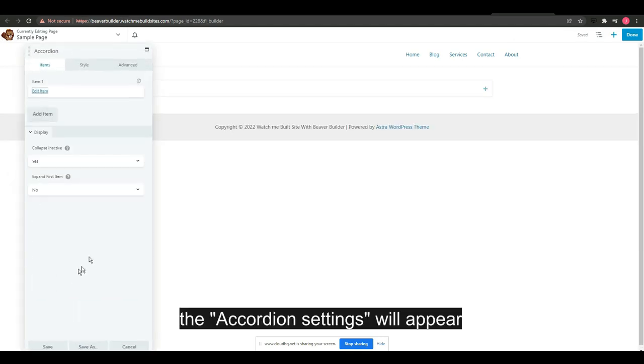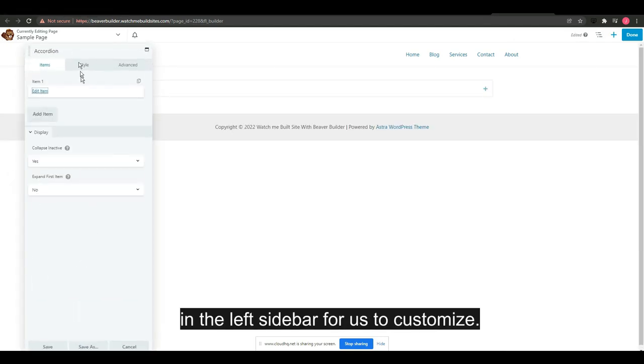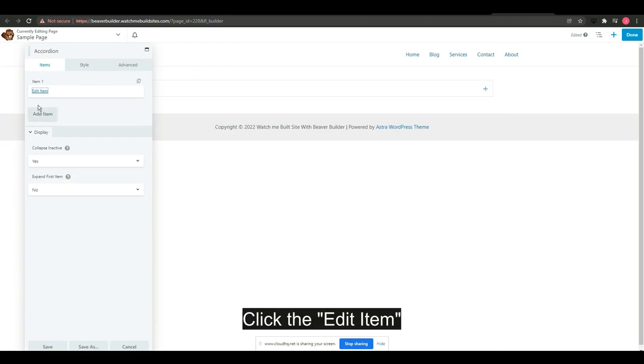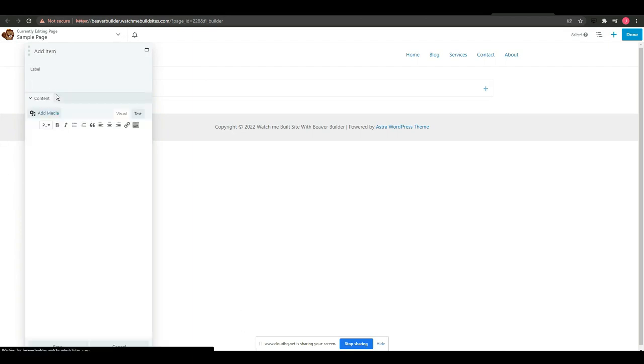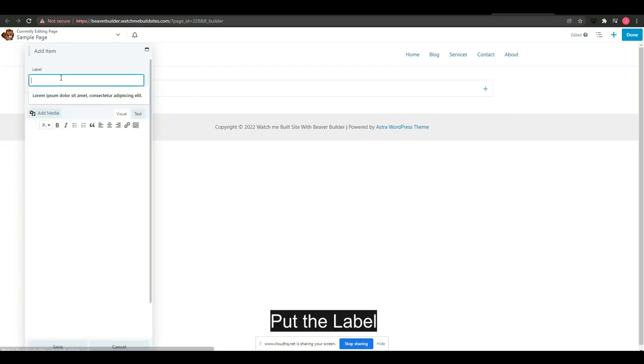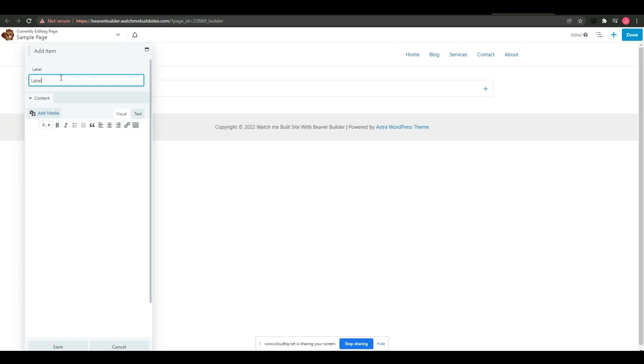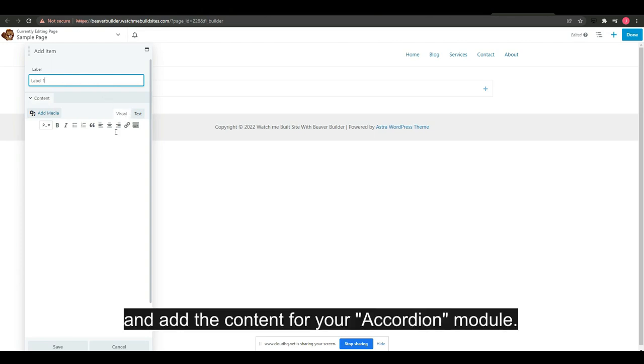The accordion settings will appear in the left sidebar for us to customize. Click the edit item, put the label, and add content for your accordion module.